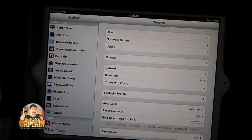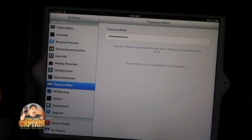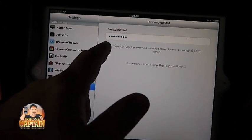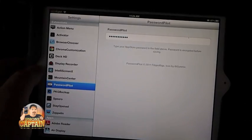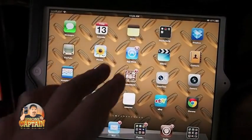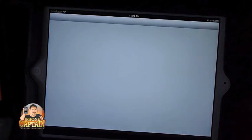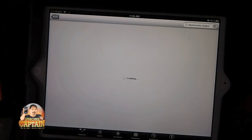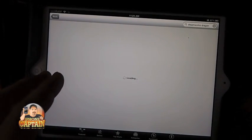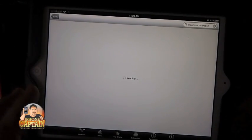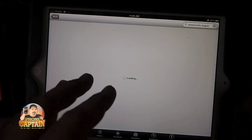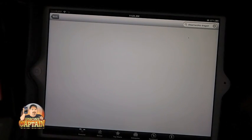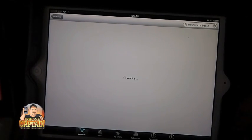First up is Password Pilot. You can see what it does. You type your password in here for the app store. You don't have to type in your password each time you purchase an app or update an app.